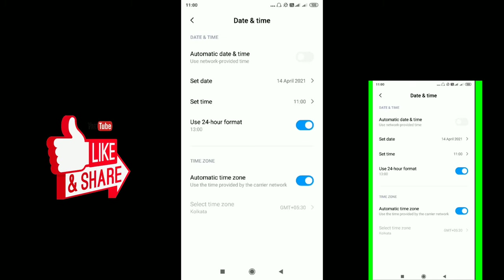Now you can select automatic date and time again. We need to enable this to get the correct time. We will do it the same way by toggling it back on.